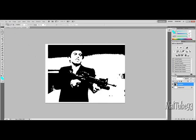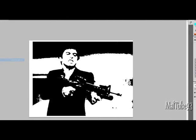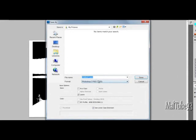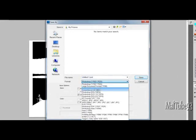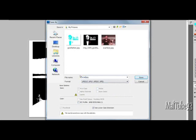And then your stencil is finished. And when you print this out, you're going to want to cut out the black areas. And that's pretty much it. Thanks for watching.